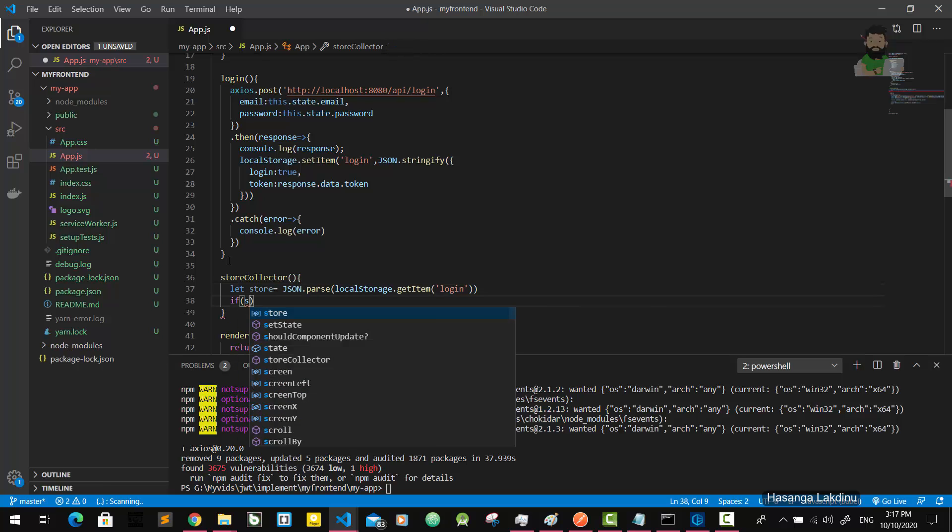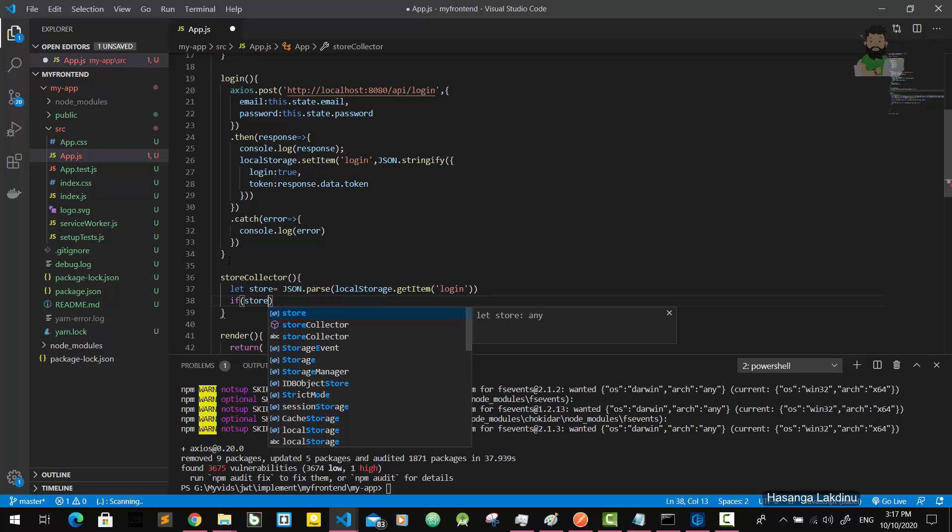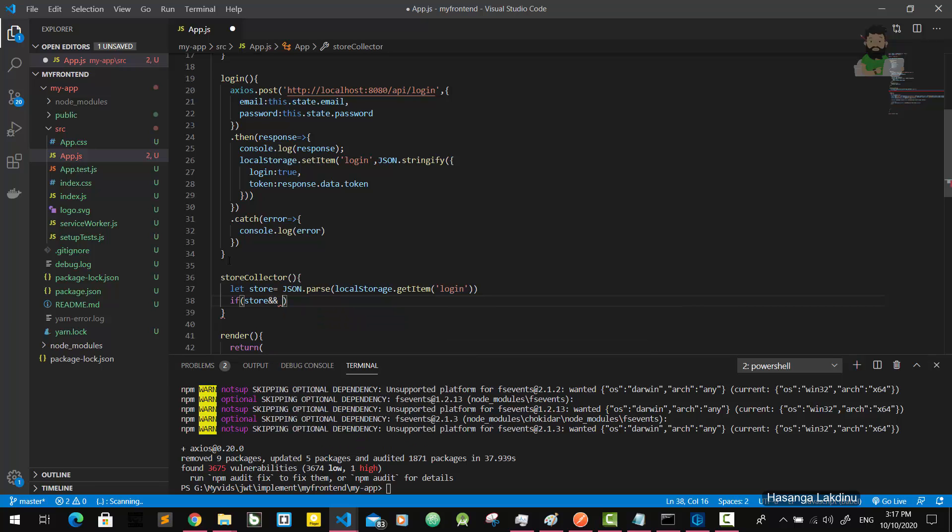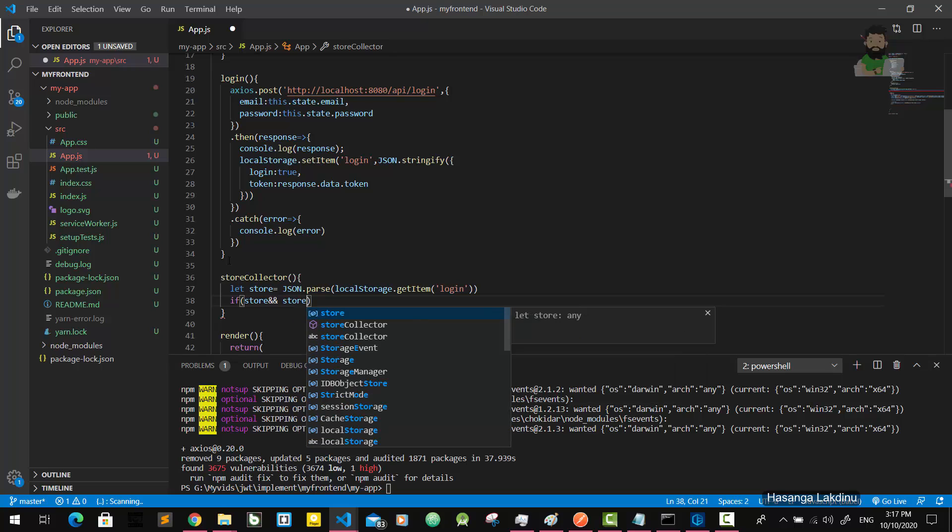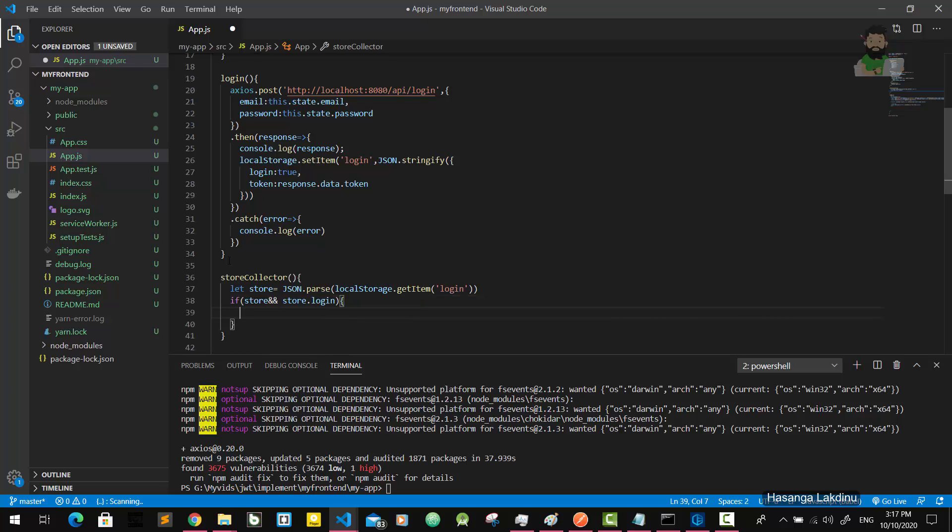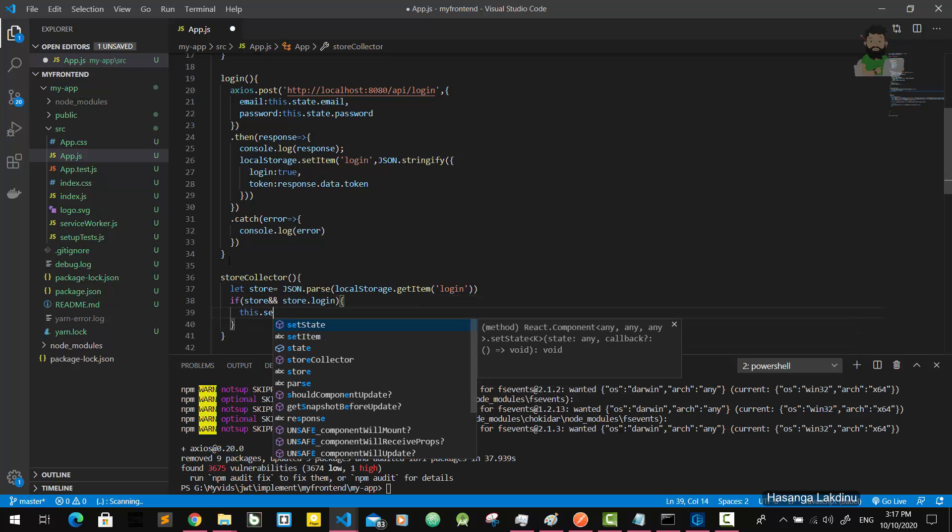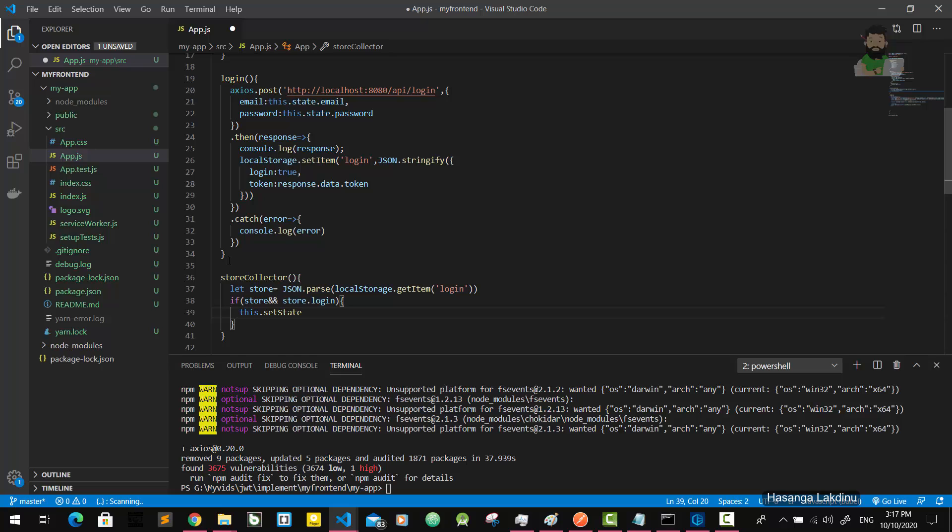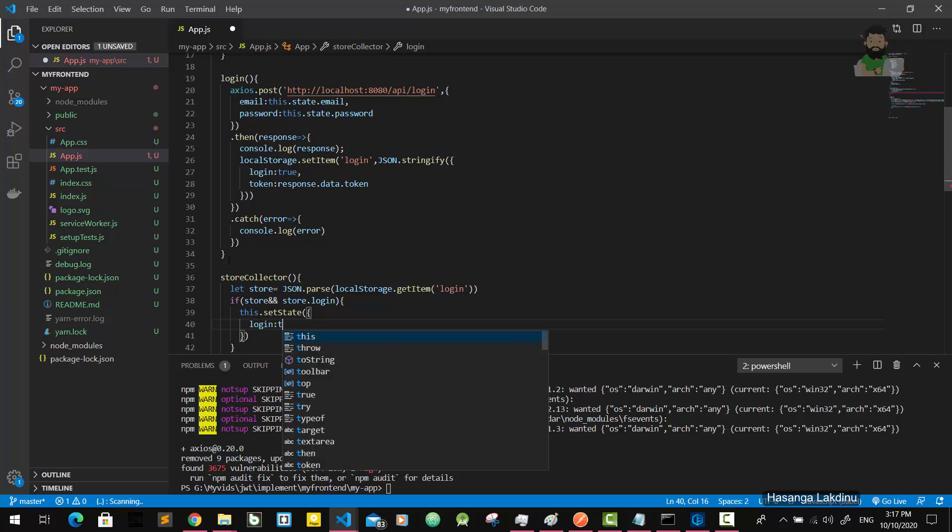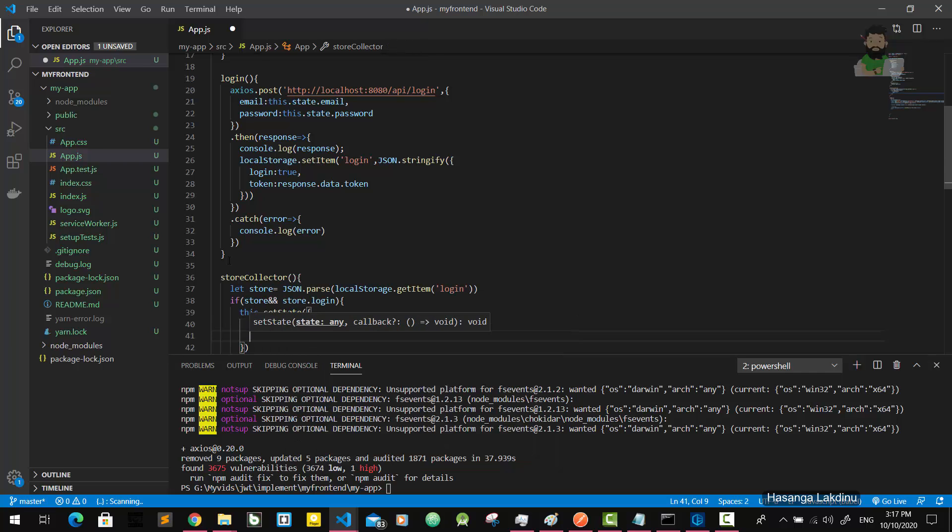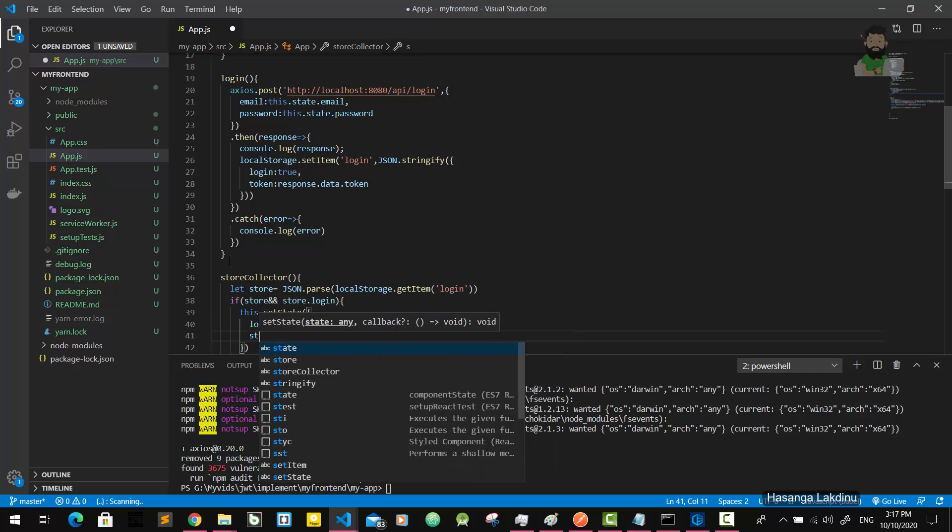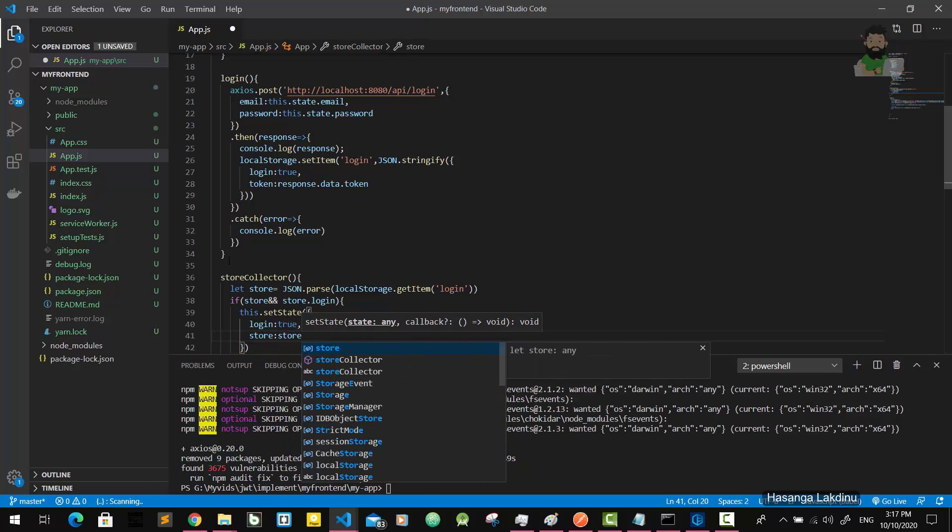If this store variable and store.login is true, then this.setState - login state is going to true and store is going to store like this.